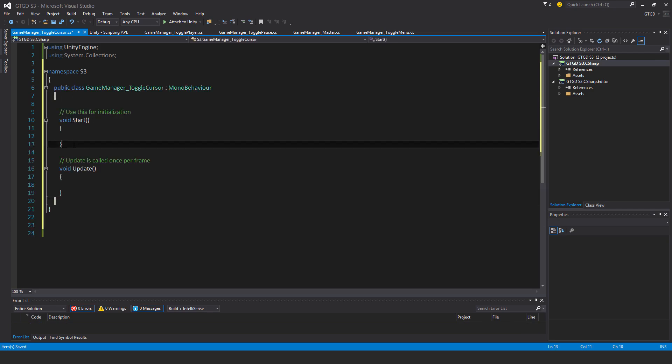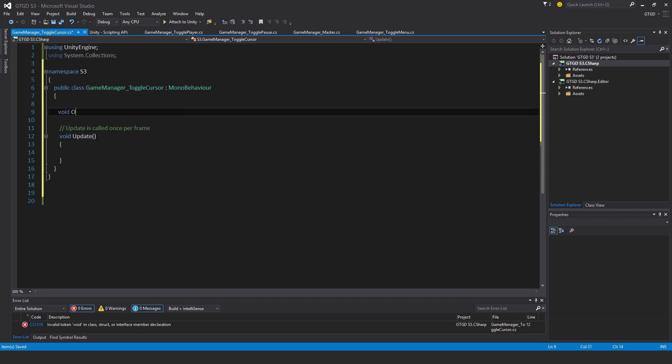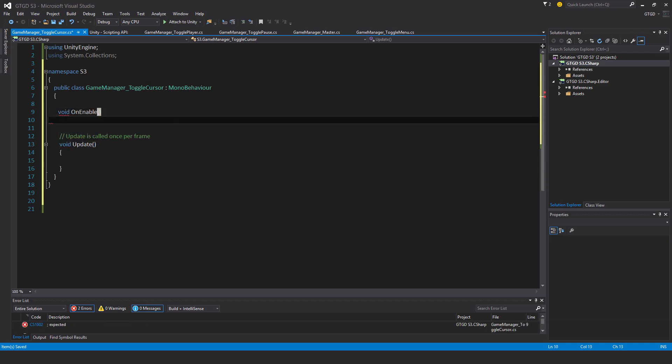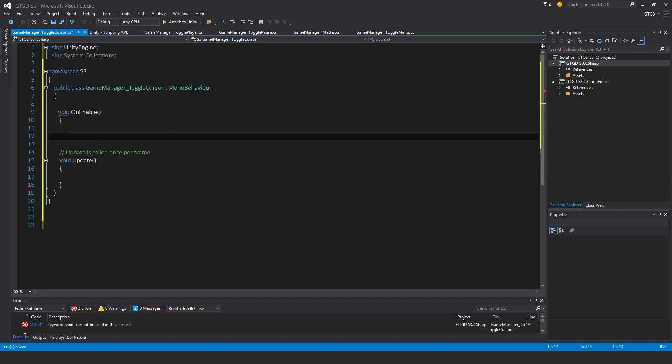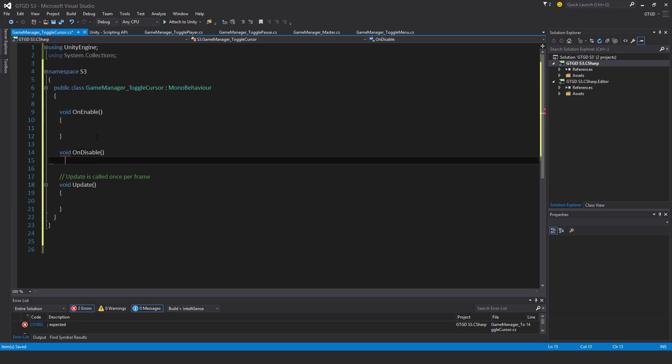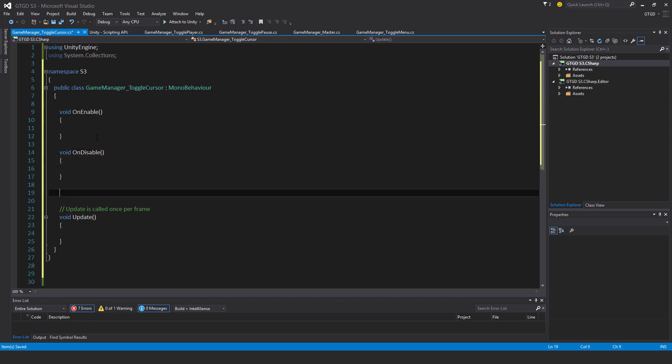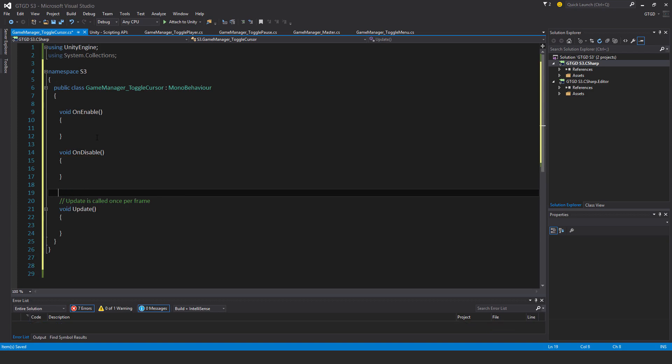I won't be using the start method, I'll just put that out. So void OnEnable, I'll have a void OnDisable of course, and my own stuff which I'll put below the update method. I don't really need that either.